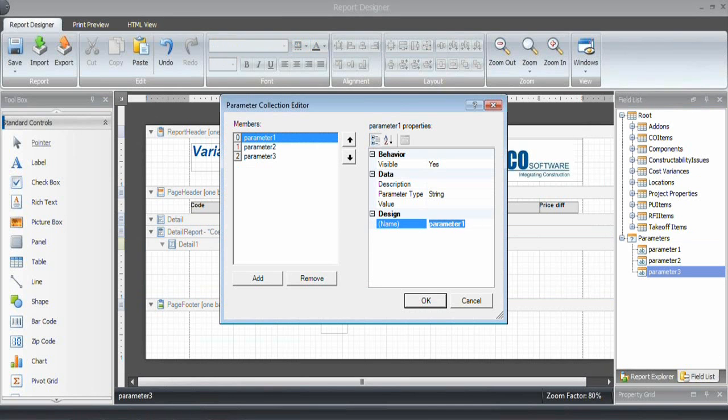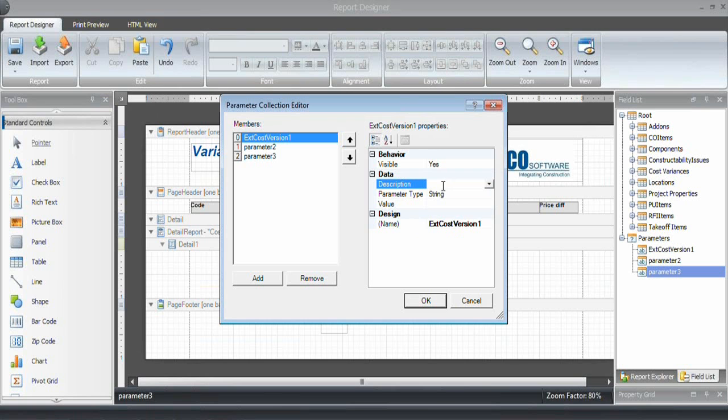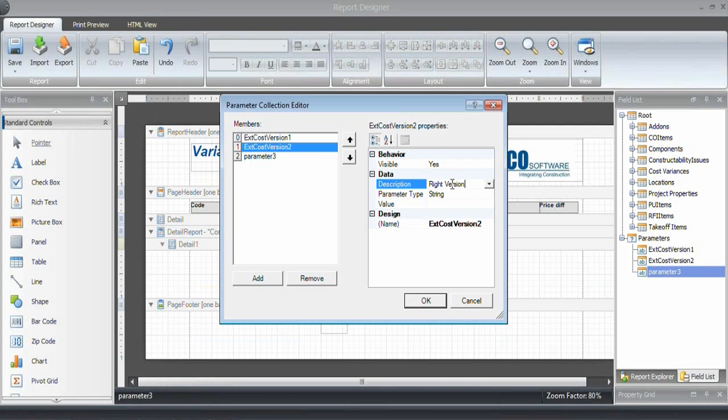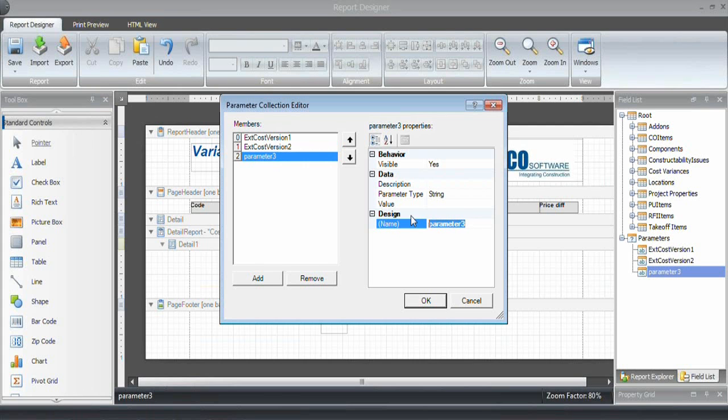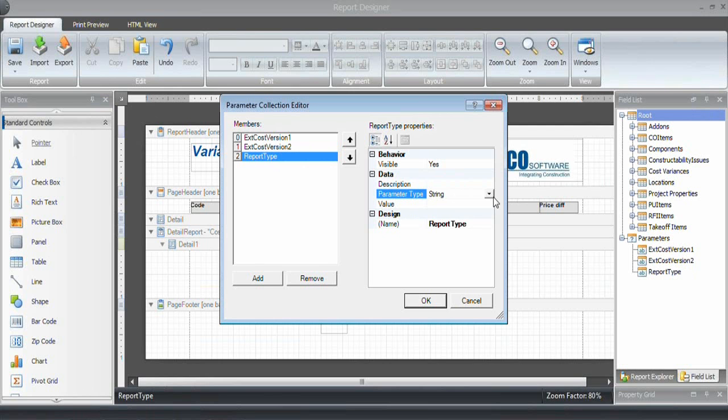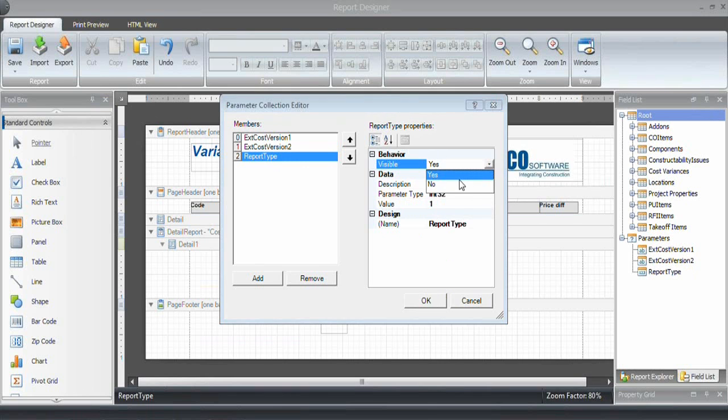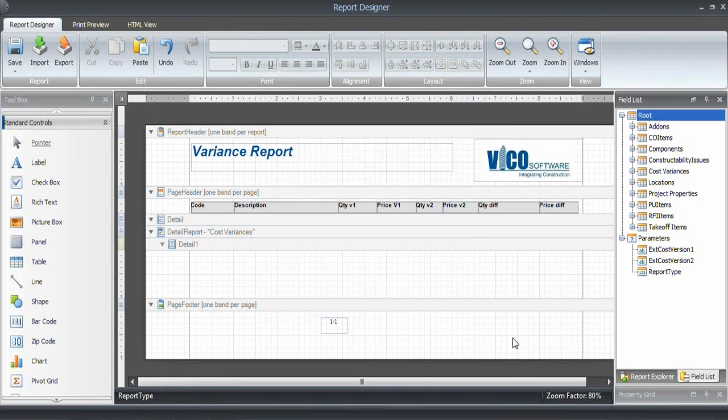And the first parameter is going to be called cost version 1. And let's add a description. Let's call that left version. The next one is going to be cost version 2. And the description in the prompt is going to be right version. And the third one that we need for this report is report type. And that needs to be an integer. And the value needs to be 1. And I don't want that to be visible. I don't want to be prompted about input for that.